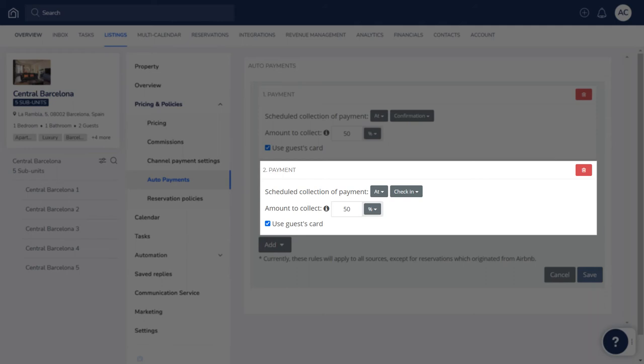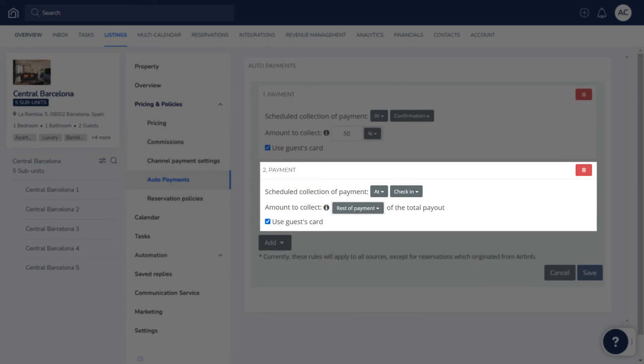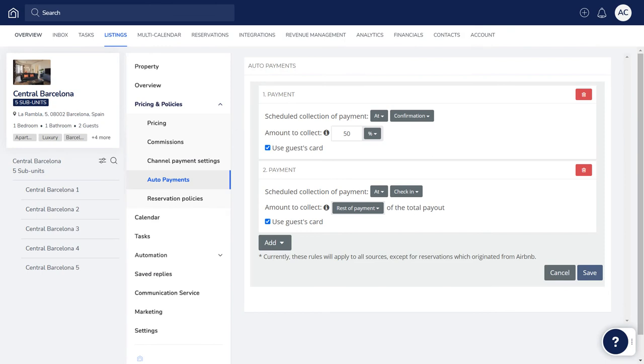Ensure that each of the percentages add up to a total of 100%, or have this done by default by setting the final scheduled payment as rest of payment. Auto payments are triggered according to the order that the rules have been set up, and we recommend ensuring that the last rule is always set as rest of payment.